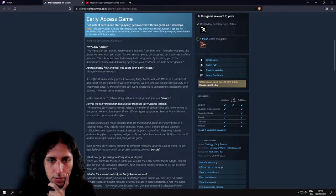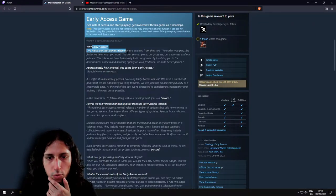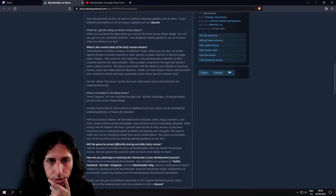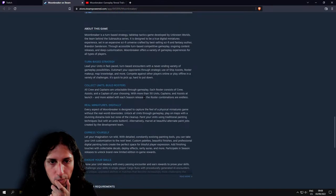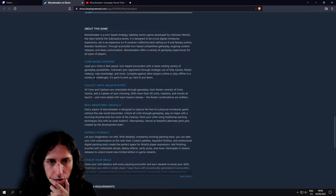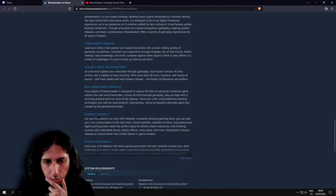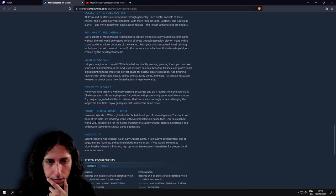This is, as always, it will be early access. Same as Subnautica. Same as Subnautica below zero. Okay, turn-based strategy. Collect unique, build rosters, real miniatures, digitally, express yourself, evolve your skills.